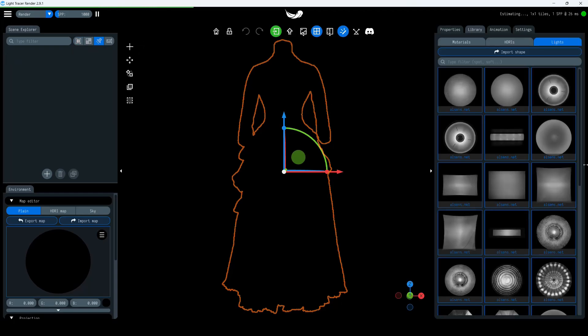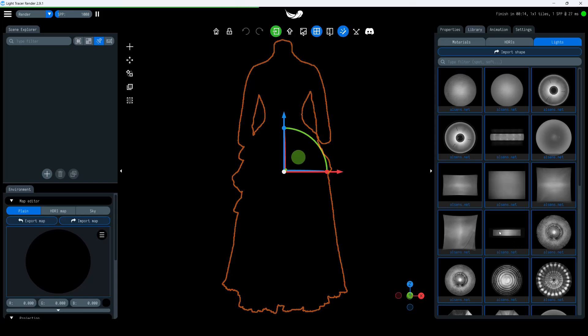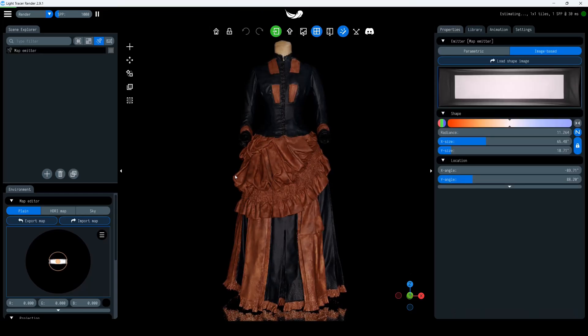Open the right panel, go to Library, and then Lights. You'll find a collection of studio lights here. Choose a light and drag it into the scene.